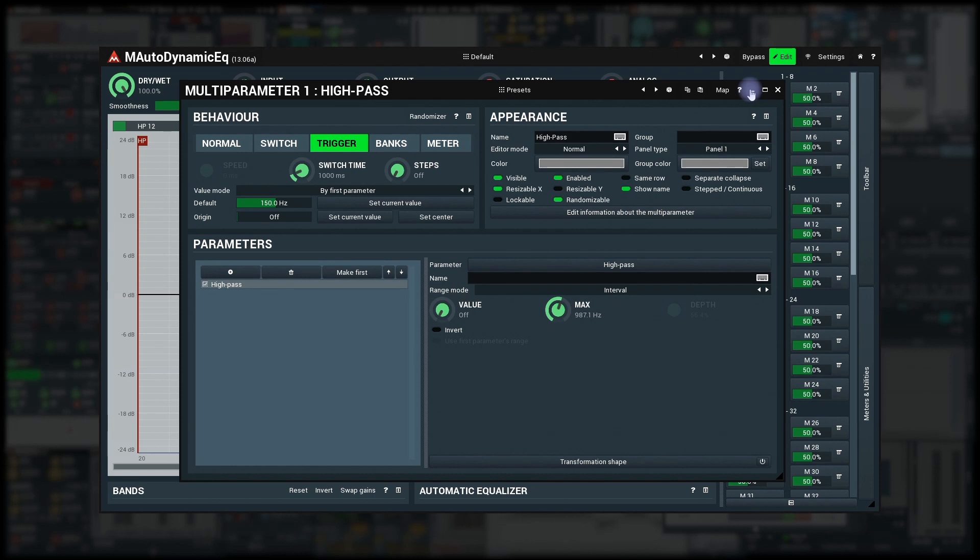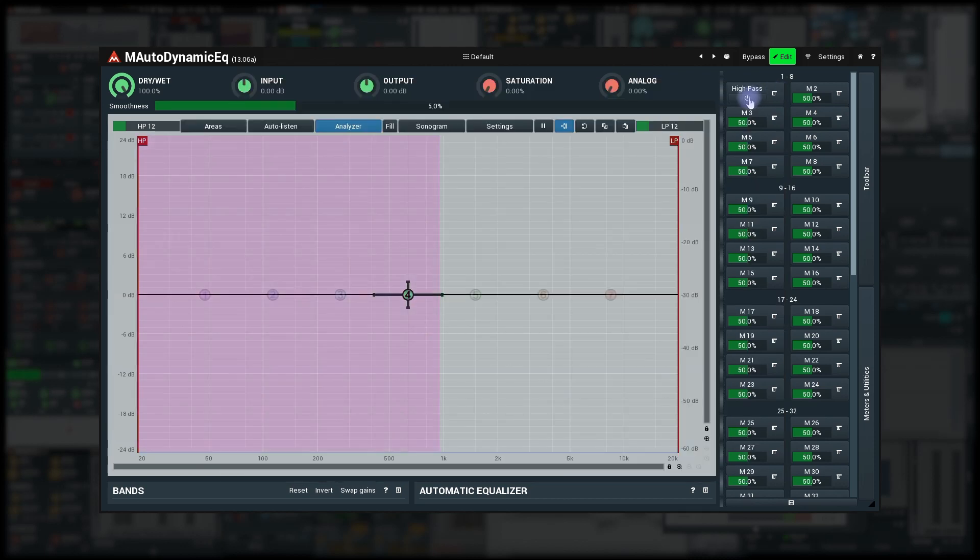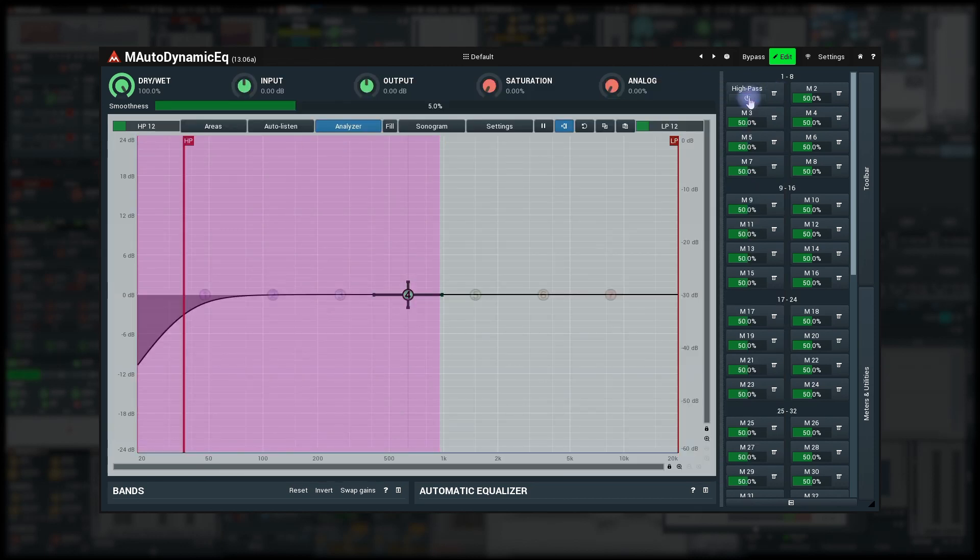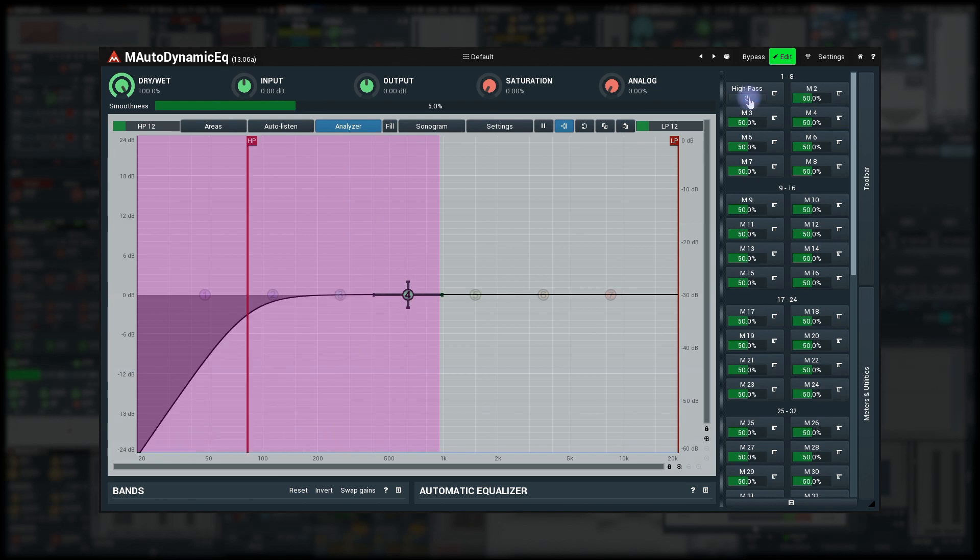There's one special thing about the trigger mode though. The randomizer option in the title. If you enable it, whenever the button is clicked, the plugin will produce random values for each of the associated parameters within the allowed range and it even counts the transformation shape in. Great for building custom randomizers for a set of parameters.